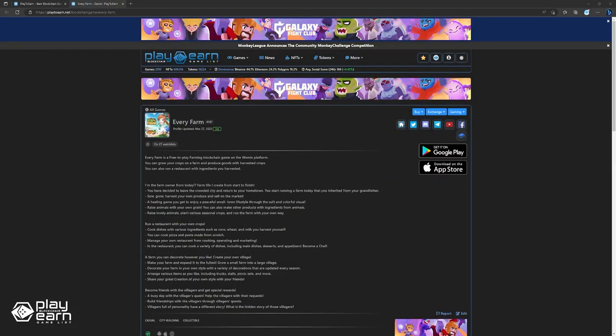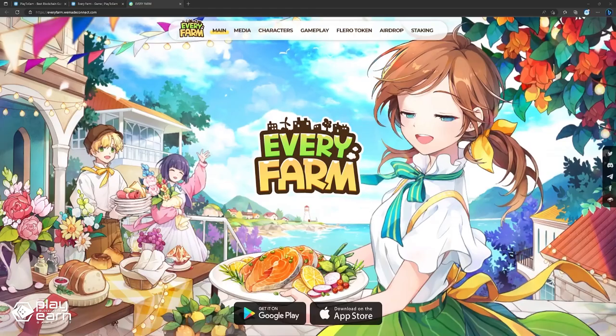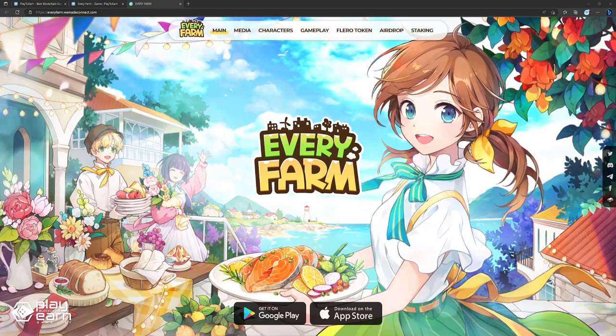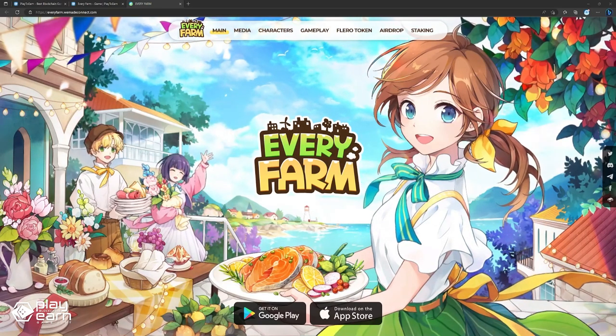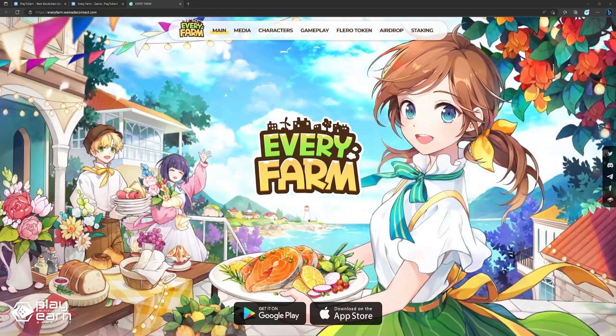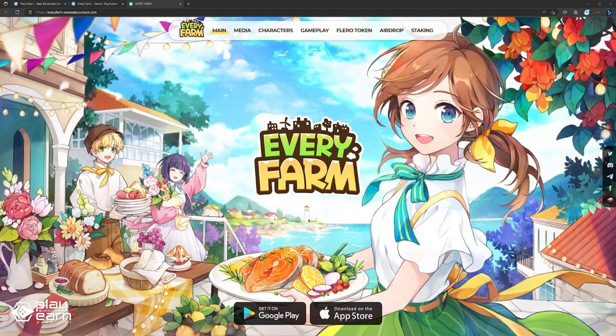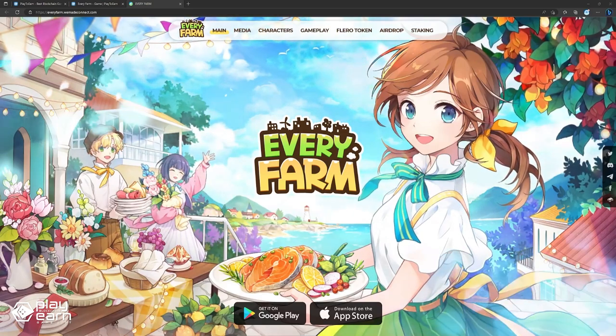The next game on our list is Every Farm. Every Farm is a free to play farming simulation game built on the Wiimix platform. In Every Farm, players can grow crops on their farms, produce goods with the crops they grow, and even run a restaurant with the ingredients they harvest, all with the chance of earning rewards. Every Farm is under the farming simulation genre of games, so if you play other similar games like Farmville, Heyday, or Harvest Moon, gameplay of this might already be familiar to you.